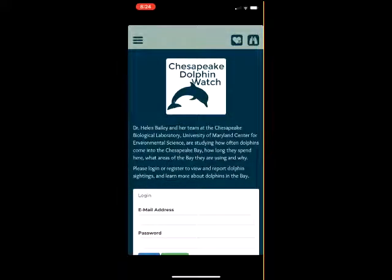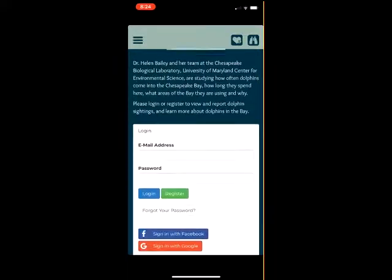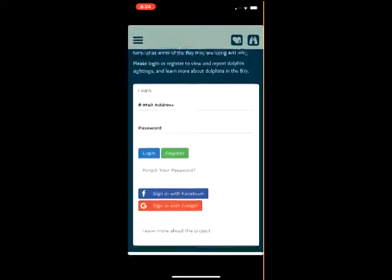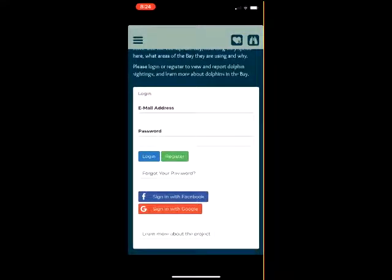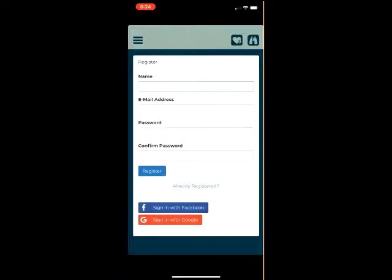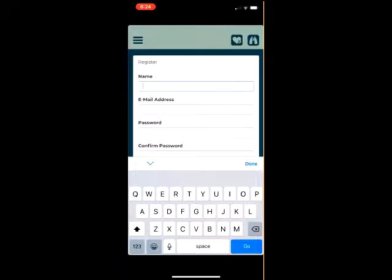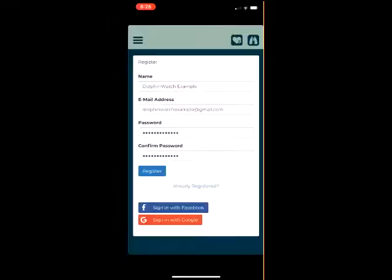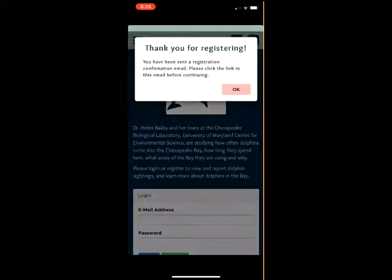When accessing the Chesapeake Dolphin Watch app for the first time, users will have to create an account. To sign up, users select the register button on the sign-in screen that is visible upon opening the app. The user then creates an account by entering their name, a valid email, and a password.